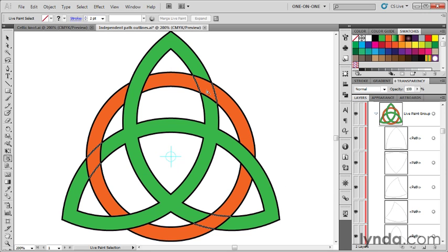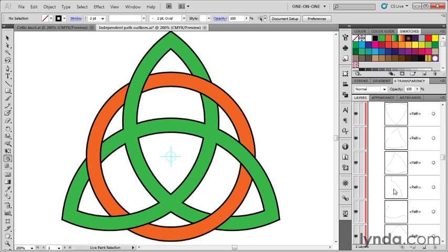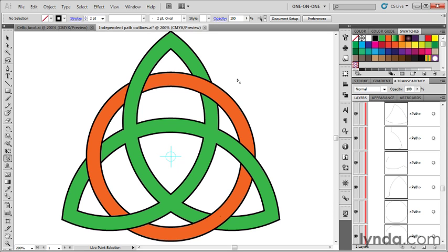But watch what happens if I just select these paths and press the backspace key. Everything gets really messed up. We have all these breaks all over the place in our paths, and that's not what we want. It looks good, but if we try to modify the results at this point, then everything goes to heck.